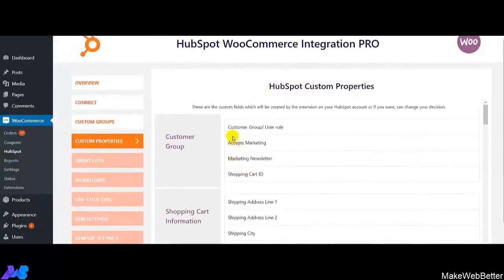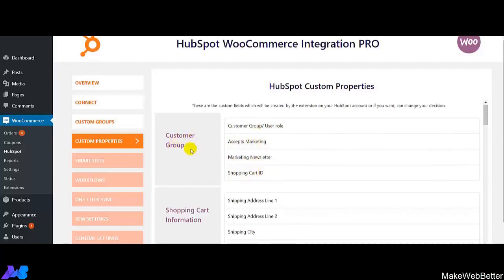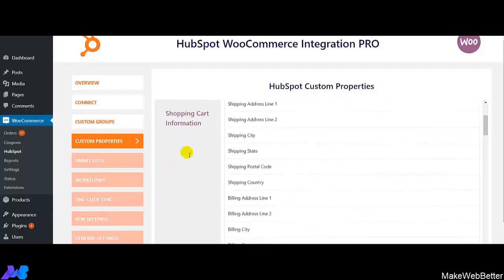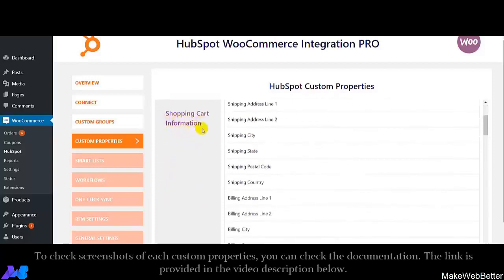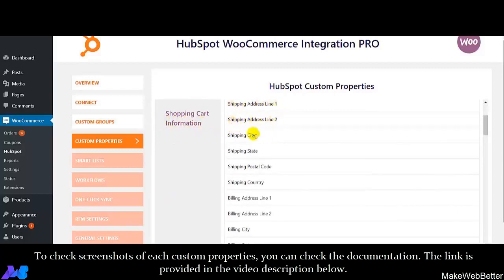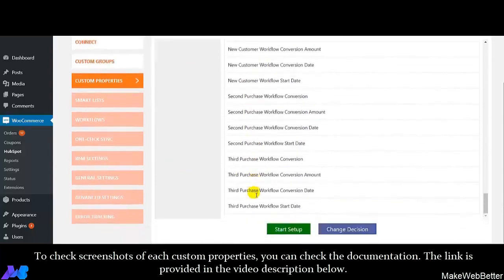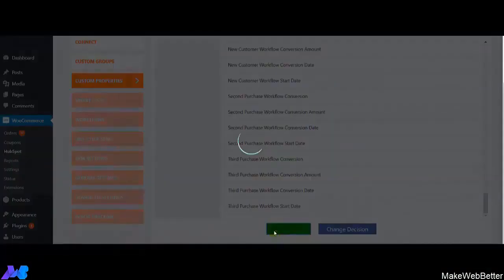These are the various custom properties. For customer group, we have provided properties such as customer group or user role, accepts marketing, marketing newsletter, shopping cart ID. Similarly, for shopping cart information, custom properties include shipping city, shipping state, shipping postal code, and shipping country. You can see how interesting and useful HubSpot custom properties are — they help you take the right business decisions and set your marketing campaigns.